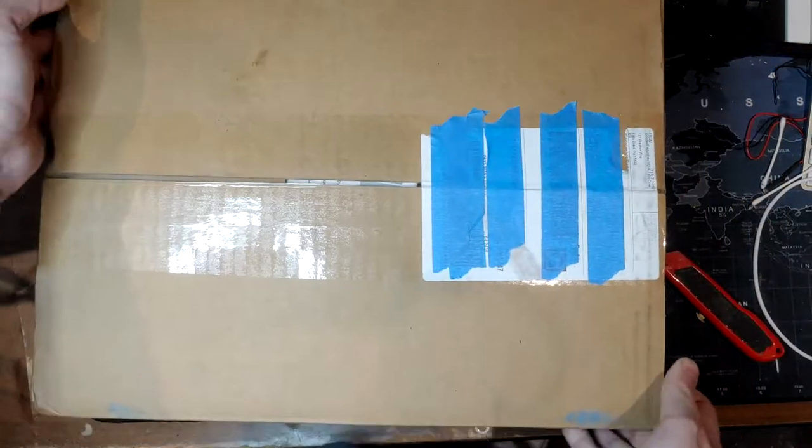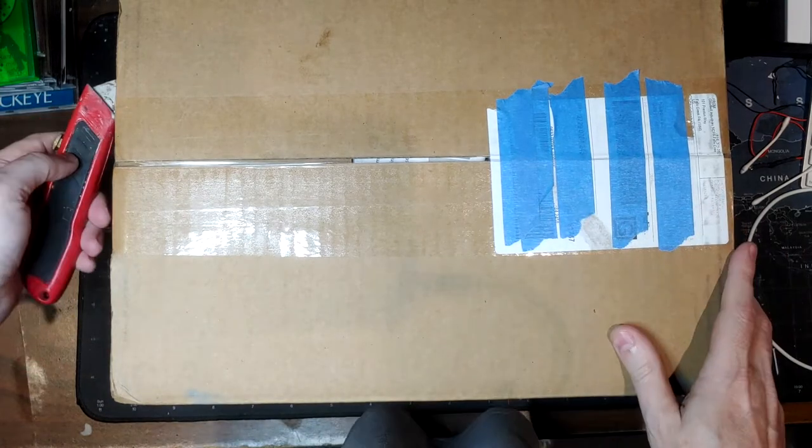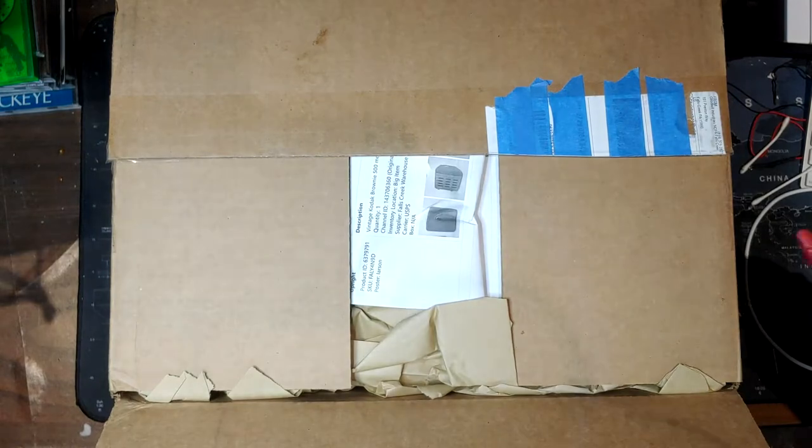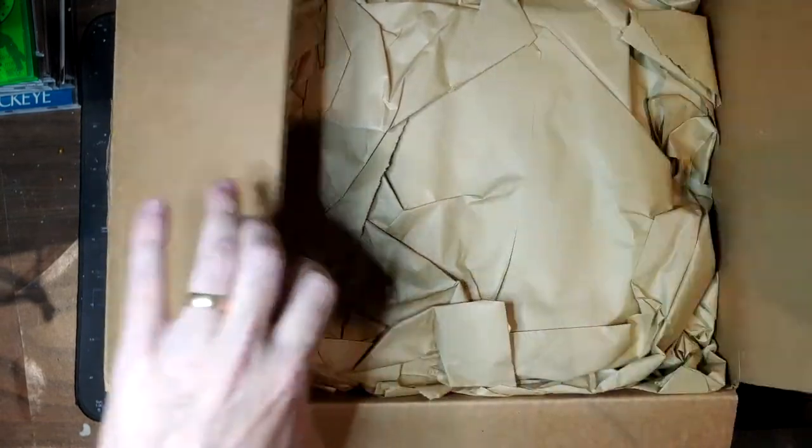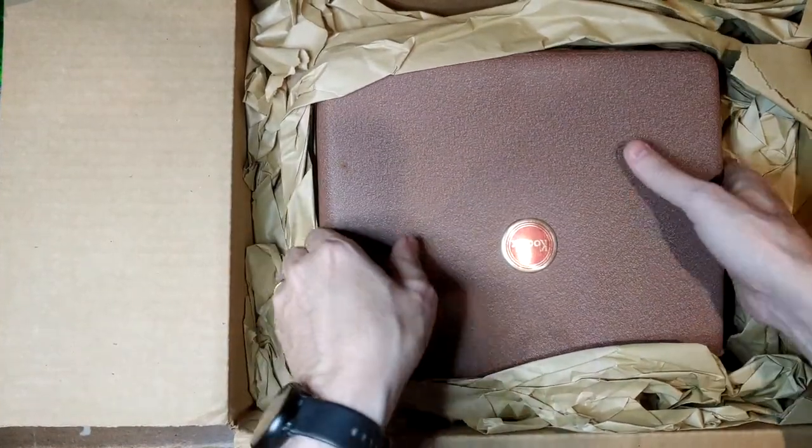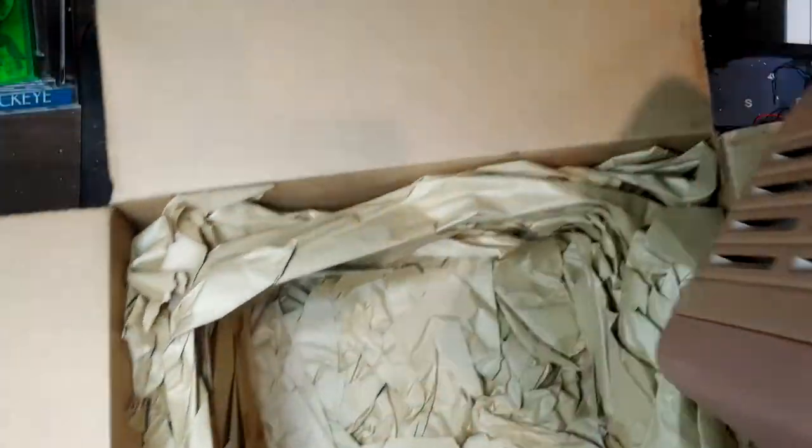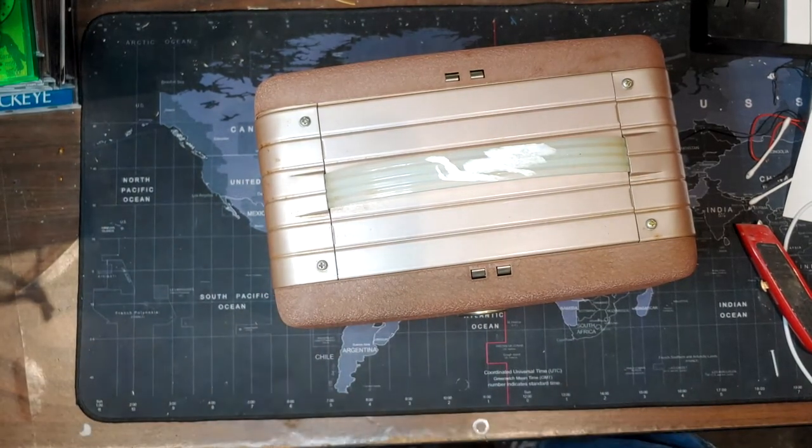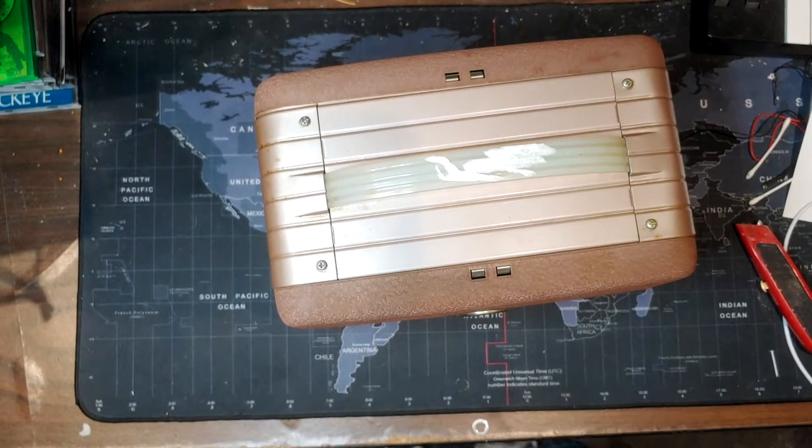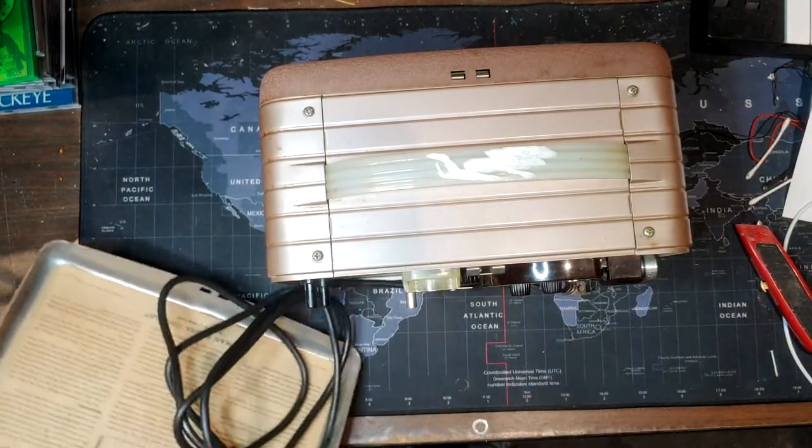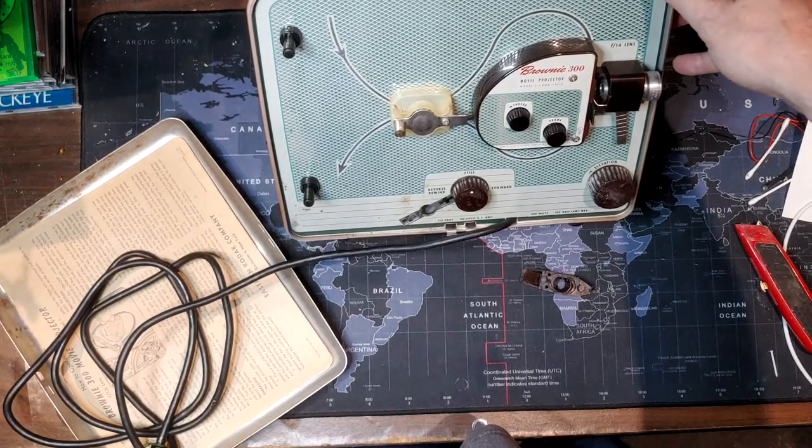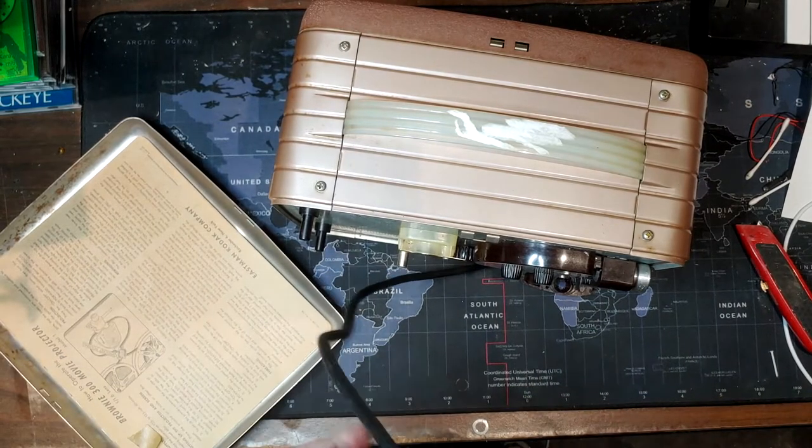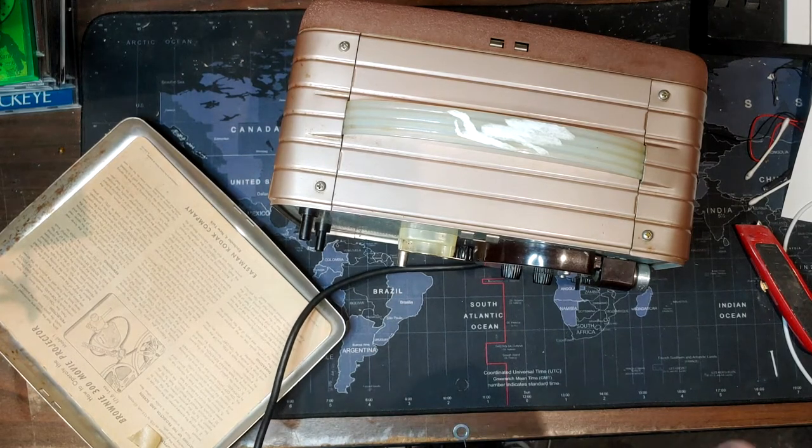And then we got this one. This one's kind of heavy. Oh yeah, I know what this is too. Sure there's nothing else in the box. Nope. It's a Kodak movie projector. Brownie 300.